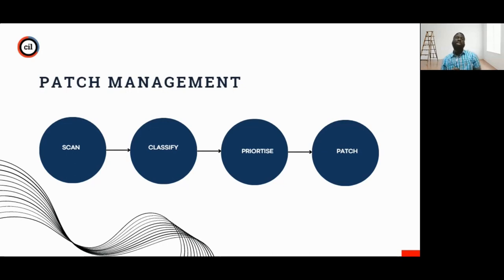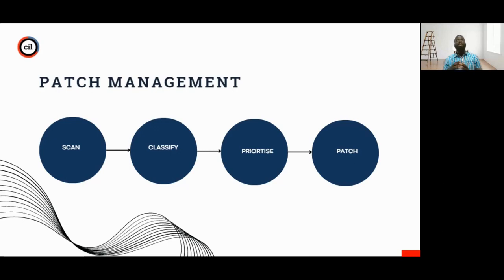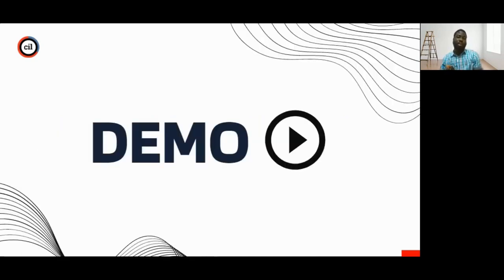So for patch management, I'm going to be showing you a demo. But first, let me run through these steps. One of the first things you do is scan for vulnerabilities. After scanning for vulnerabilities, you classify them and prioritize them based on how critical they are to your business workloads. After prioritizing, we'll be talking about how to patch them. I'm going to show you the demo so you can understand this more. Kaleb will stop sharing his screen while I start sharing mine.